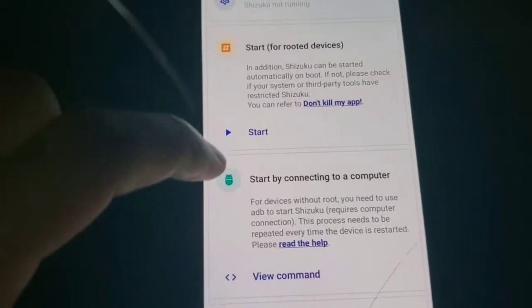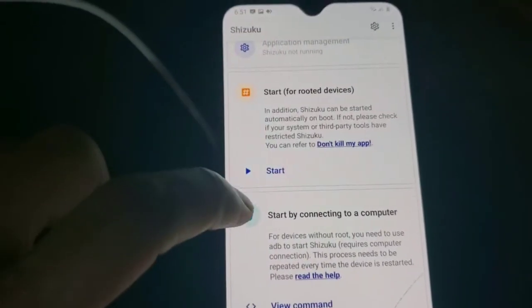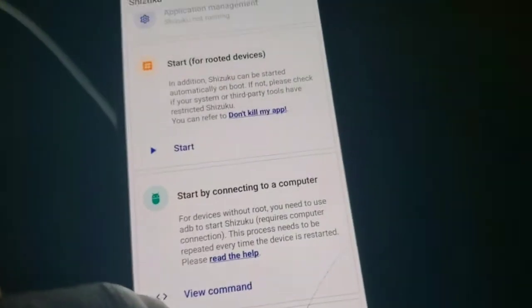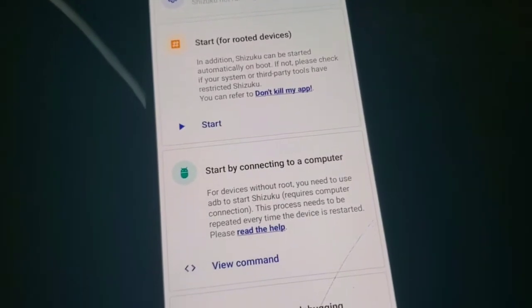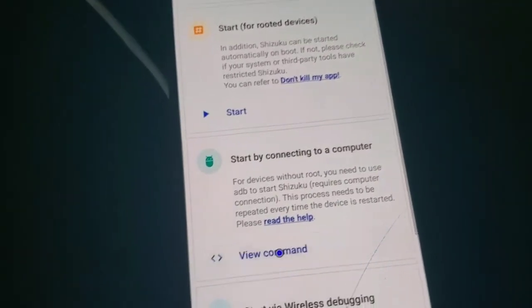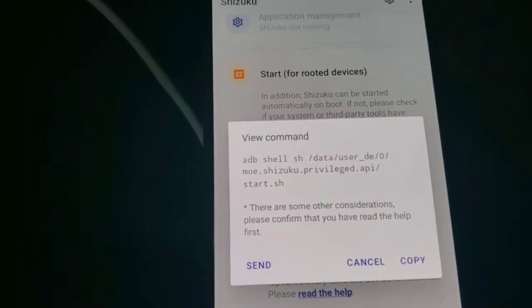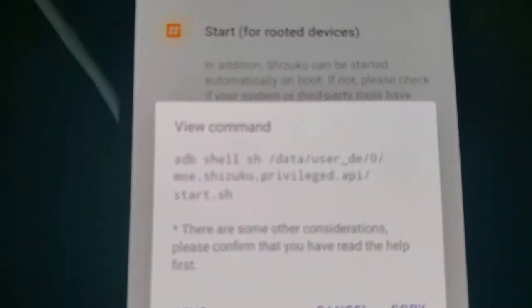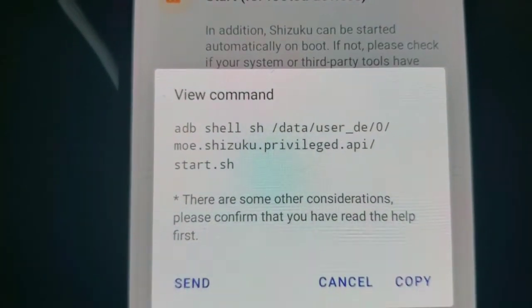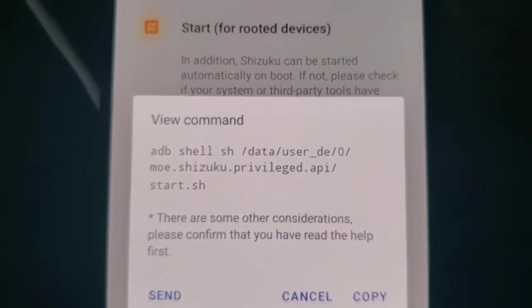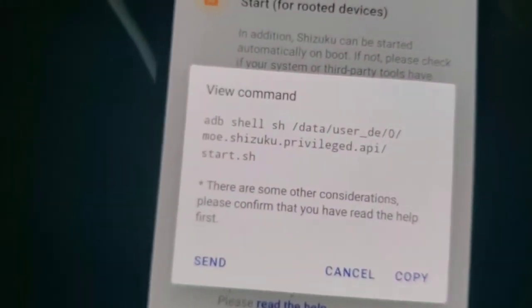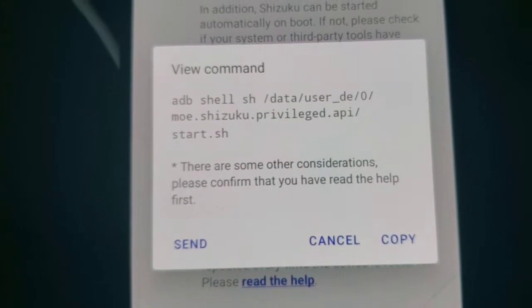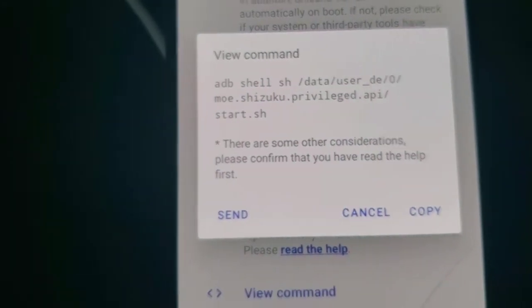So if your device is not rooted just like mine, you will press view command here and you will write down this command on the command shell of the ADB on the computer.